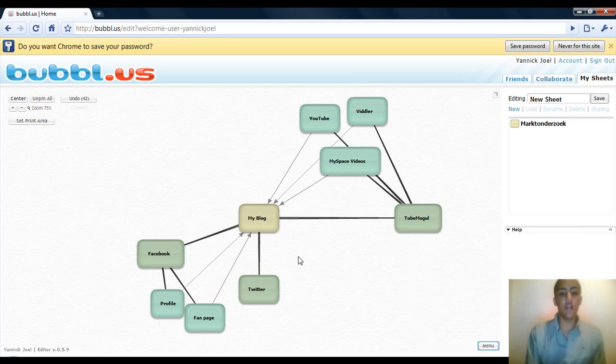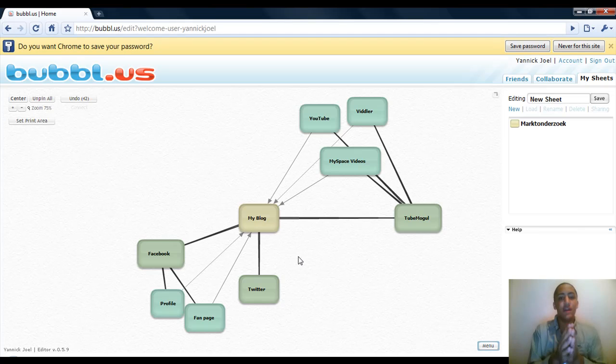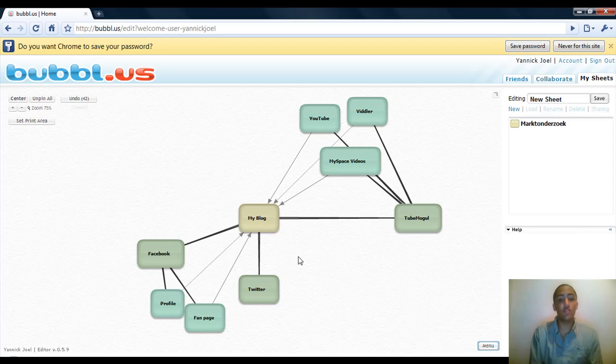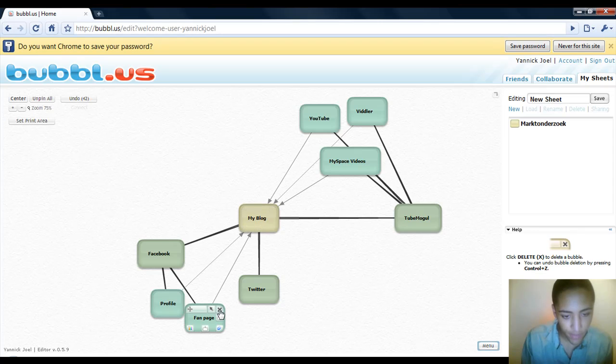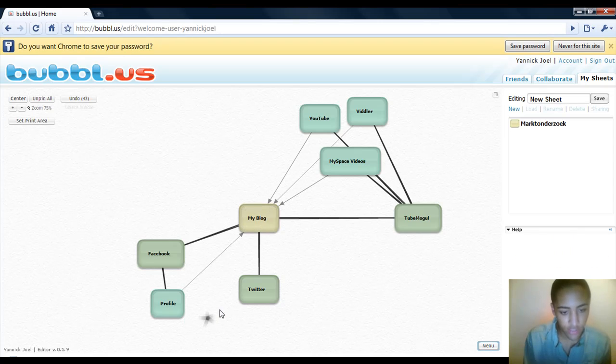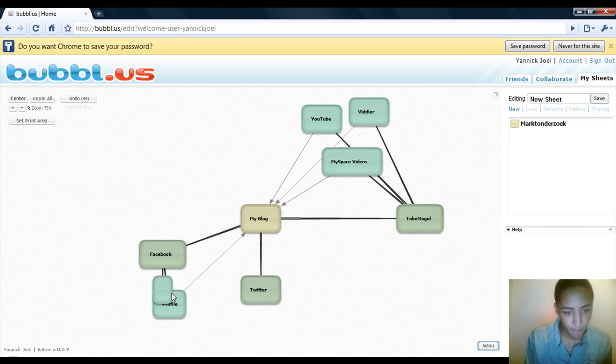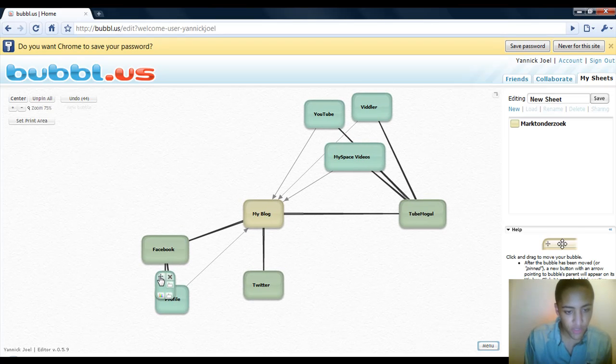As you can see right here, this is an endless process. You can put in as many traffic sources as you want, as many bubbles as you want. And if you want to delete a bubble, you can simply do that by clicking here. As you can see, it will explode. But I will just keep it there.